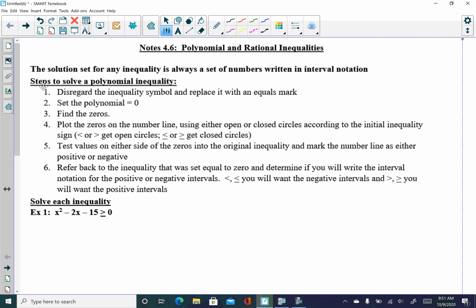Here are our steps to solve a polynomial inequality. Inequalities always have a greater than, greater than or equal to, less than, or less than or equal to symbol. At the very beginning, you disregard that inequality symbol and replace it with an equals mark. You're setting your polynomial equal to zero and finding your zeros, then plotting those zeros on a number line using open or closed circles according to your inequality sign.